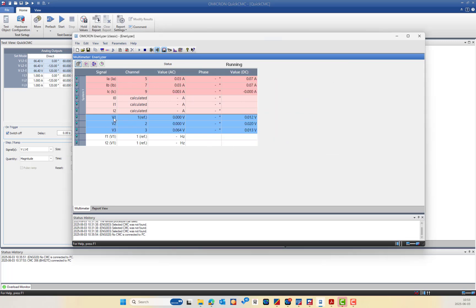After clicking OK, you can see V1, V2, V3, IA, IB, IC with magnitude and phase angle measurement, plus frequency measurement referenced to V1. Currently a weak signal error is showing because nothing is being injected — the device is offline.